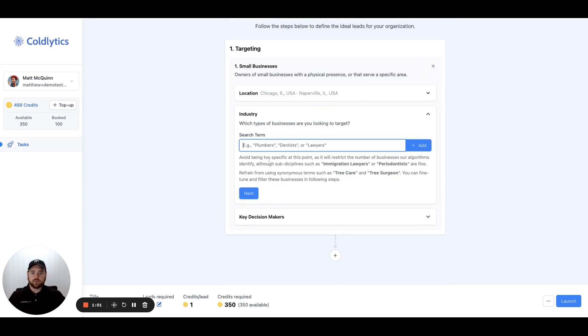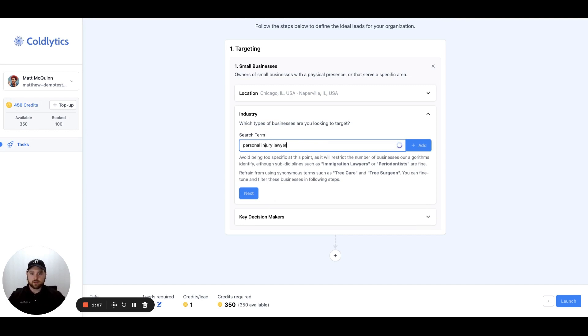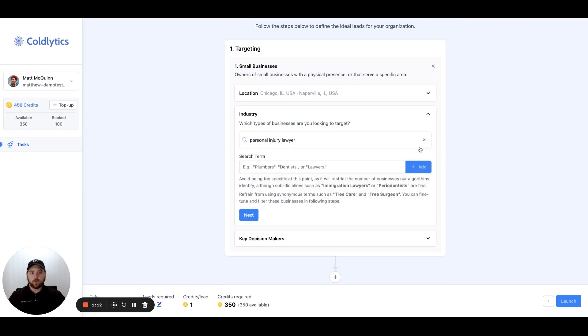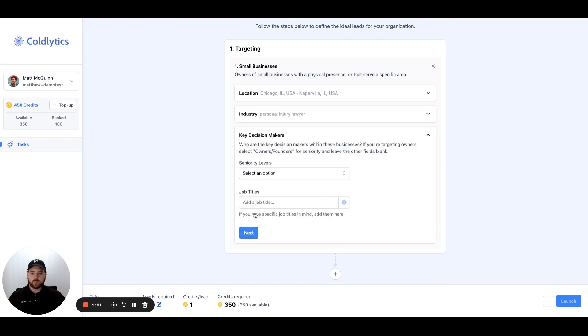Then we'll come down to the next step and go to the industry. Let's set this to personal injury lawyers. We'll search personal injury lawyer in the search term and you can see different law practices pop up. We'll click the add button here. What this is doing is scraping Google Maps based on these specific industries that you provide. In this case, we'll just focus on one.